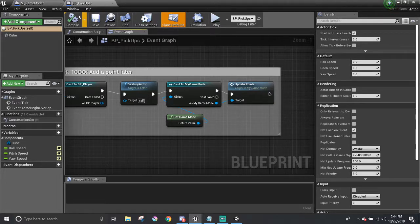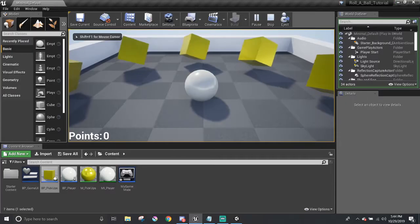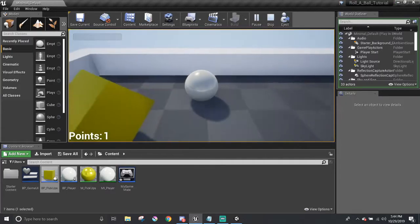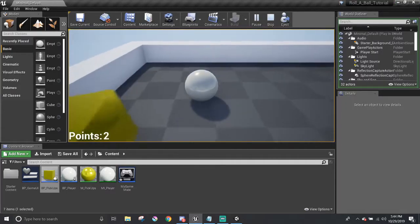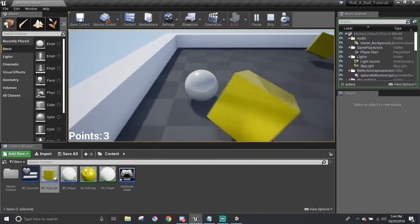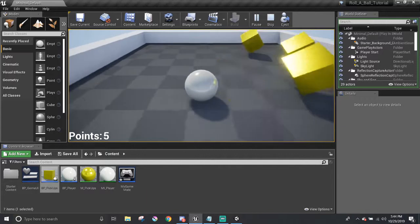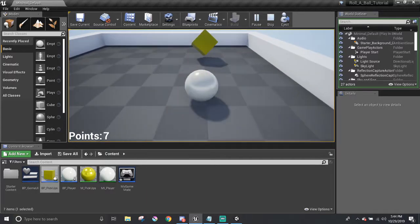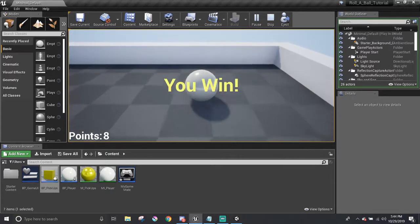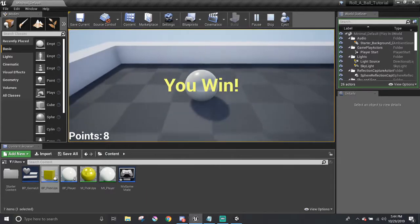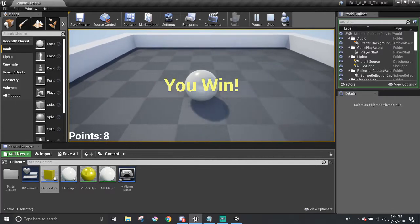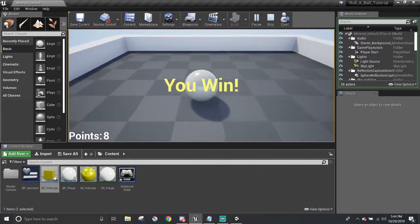Let's play the game now. Now we can see the points and it increments by one as I get the pickups. And once I do get all the pickups, it displays the UN message. Awesome! And we won!